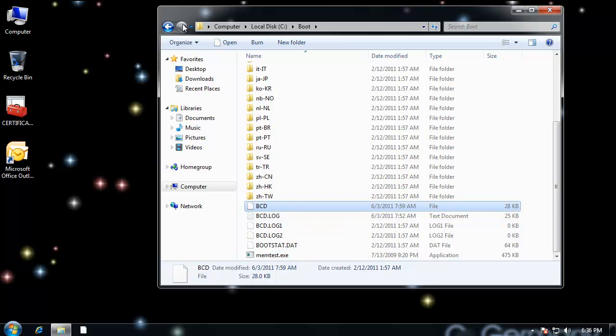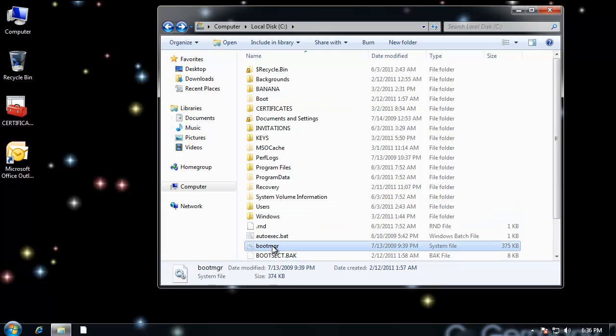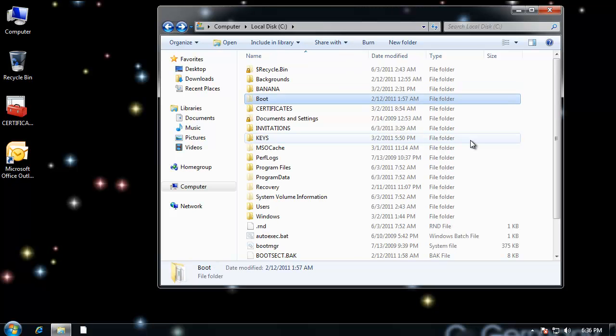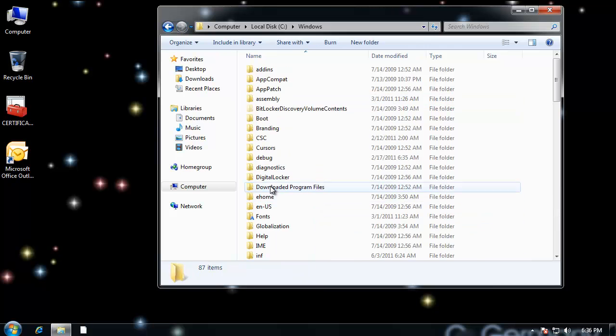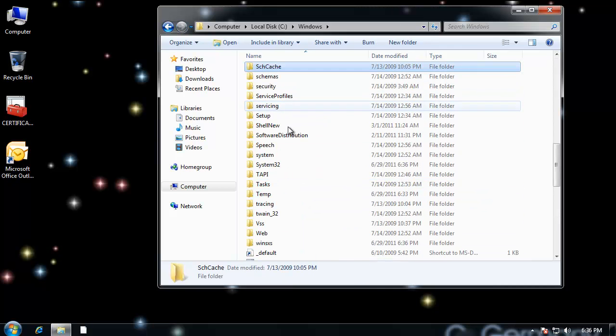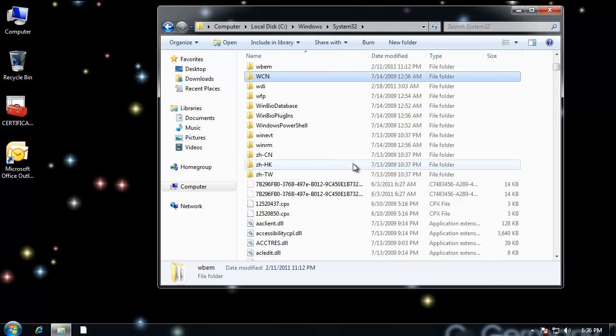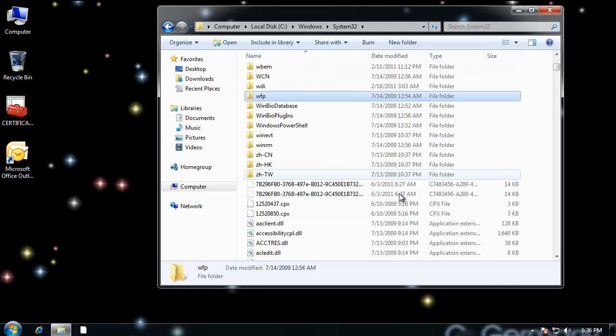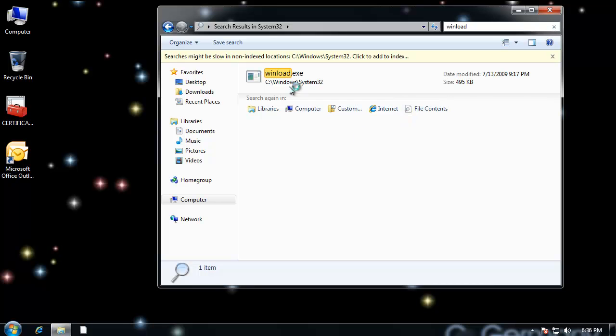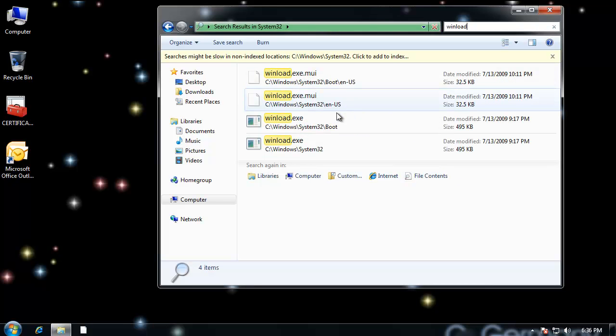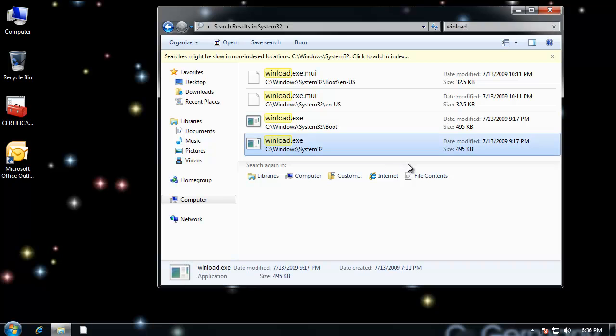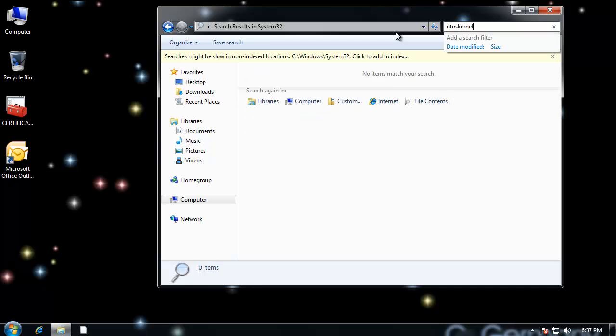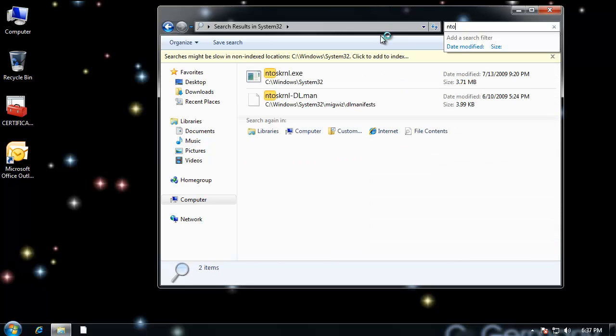And then once that was selected, once boot manager went and then loaded the BCD database, then it would go to Winload, which is in the Windows. And let me go down to System32. And let me go all the way to, let's see if we can find Winload. And so then it would go to Winload.exe in System32.